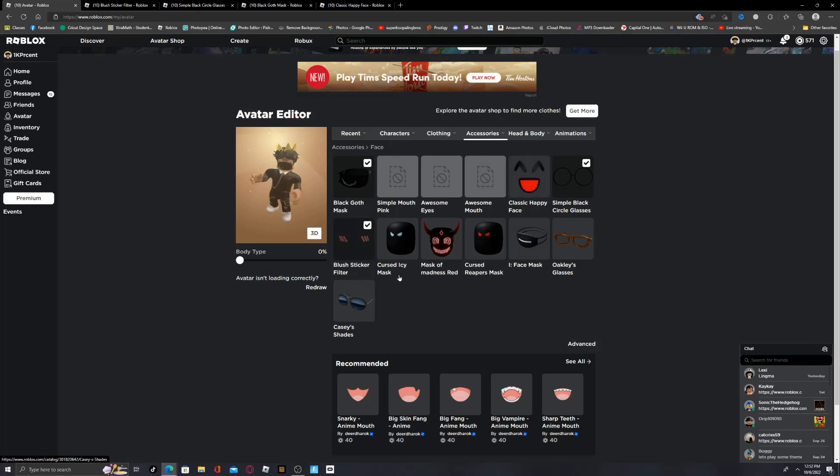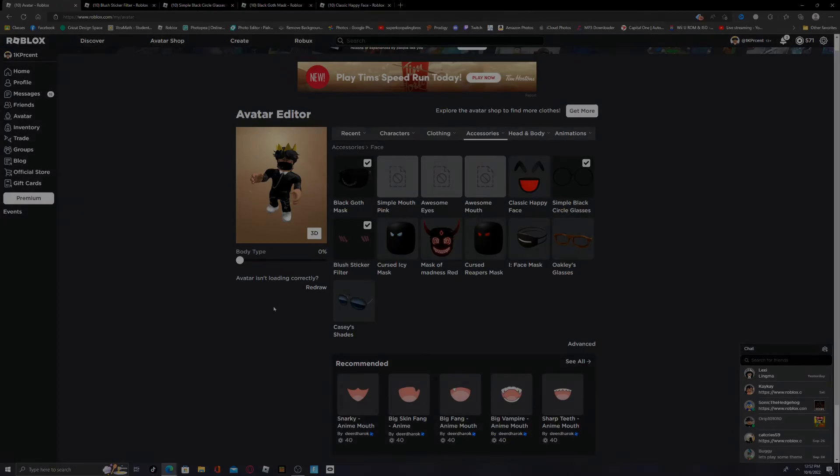And then there you go, you have all of these different things on. Yeah, I'm going to take away this. This was just for the video. So guys, I hope you enjoyed the video and I will see you in the next one. Bye.